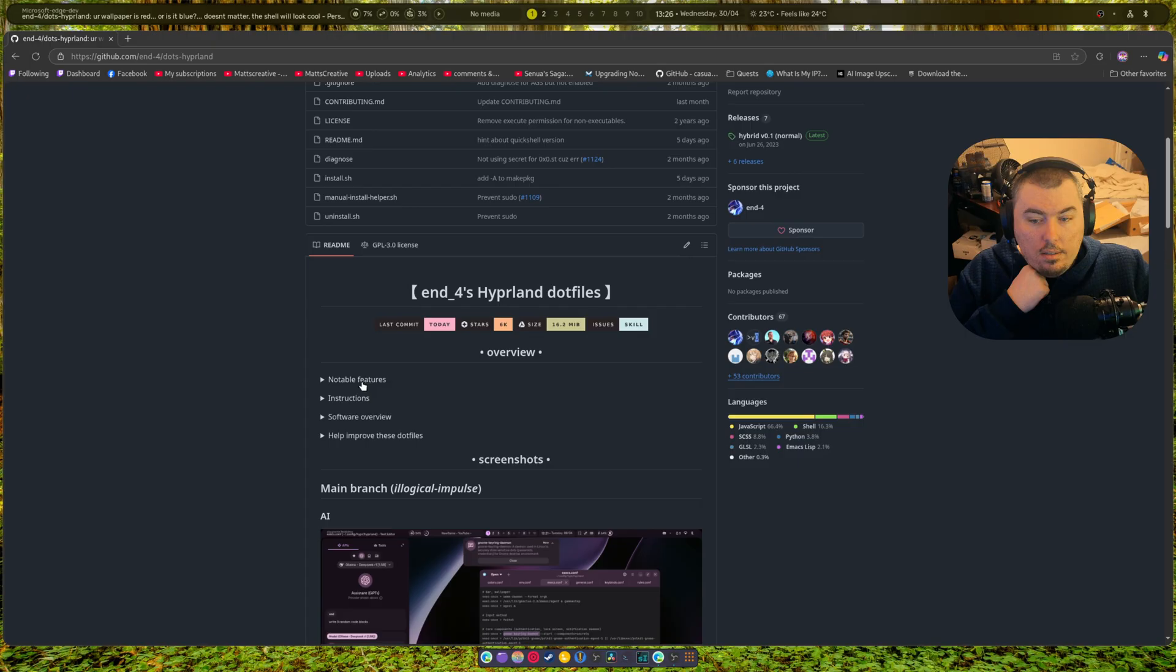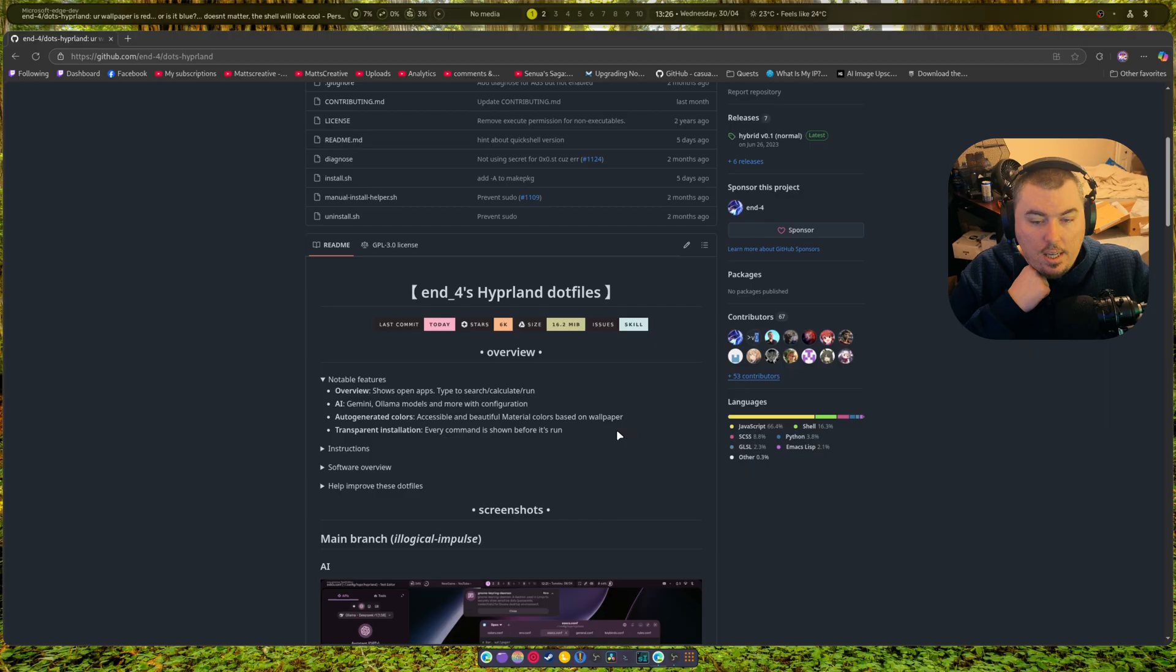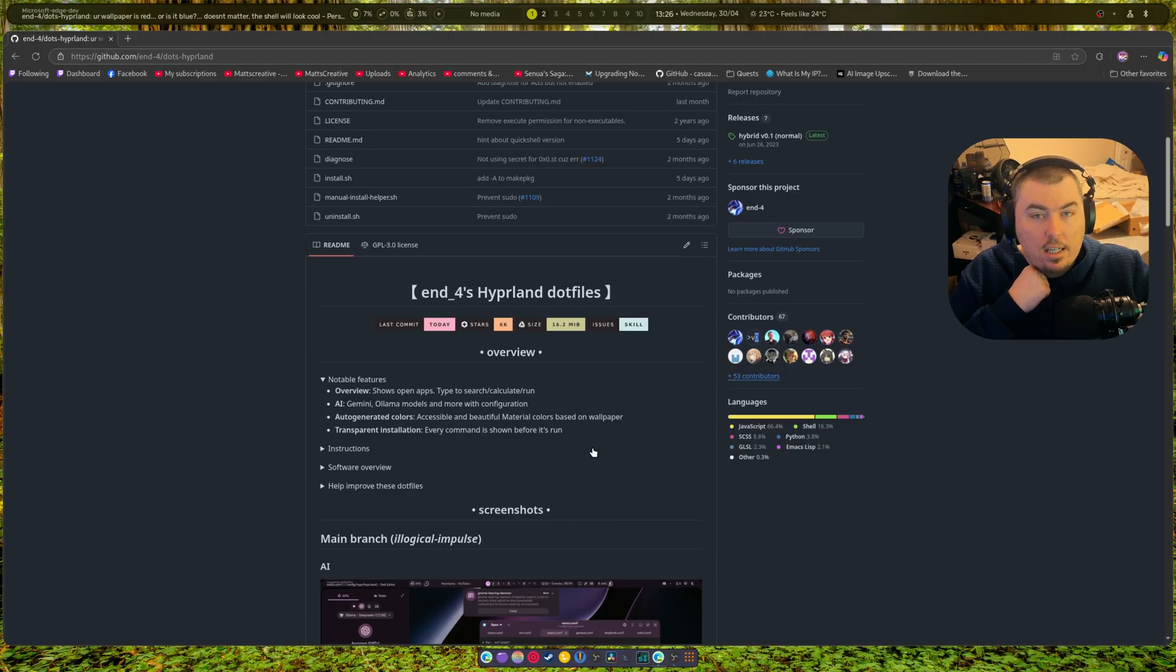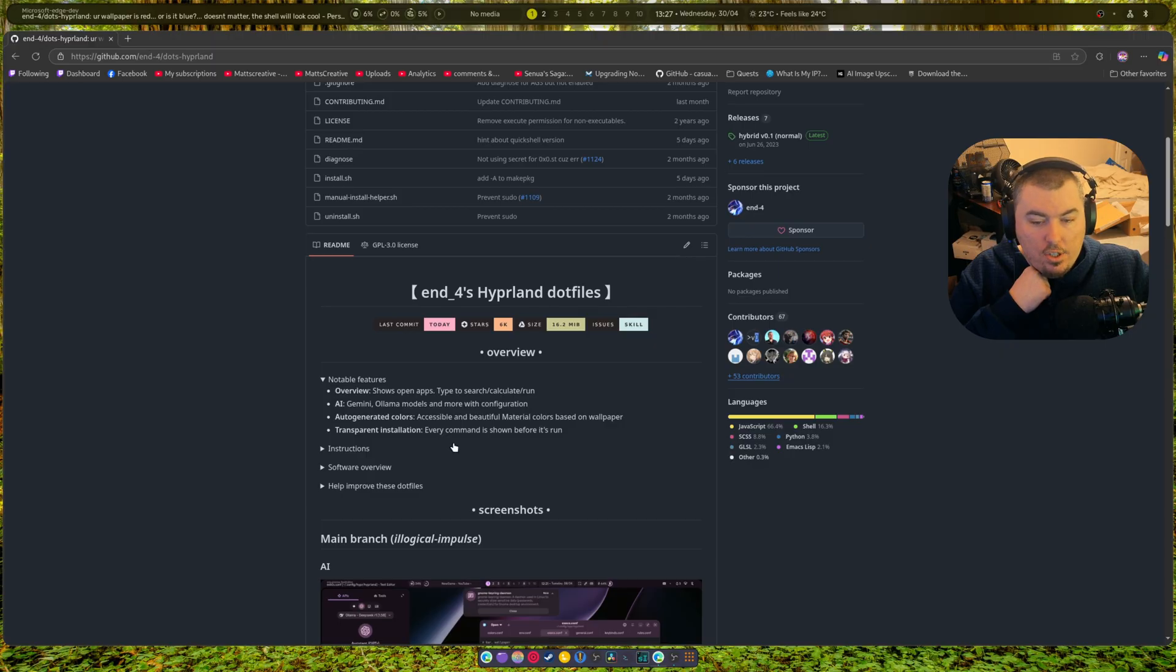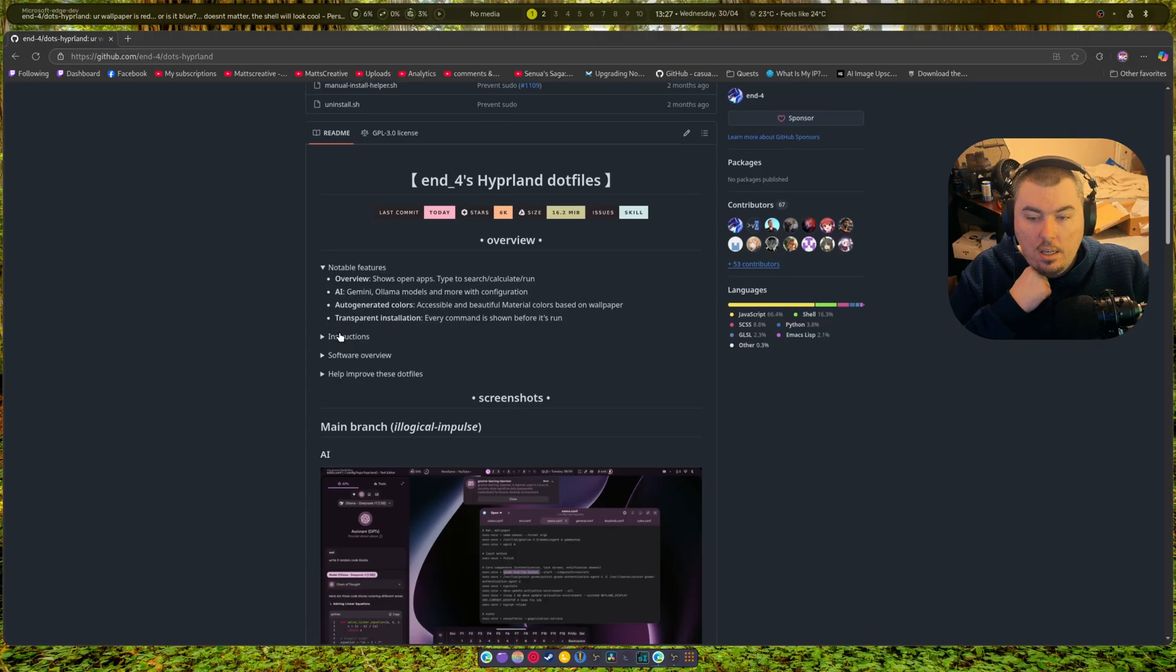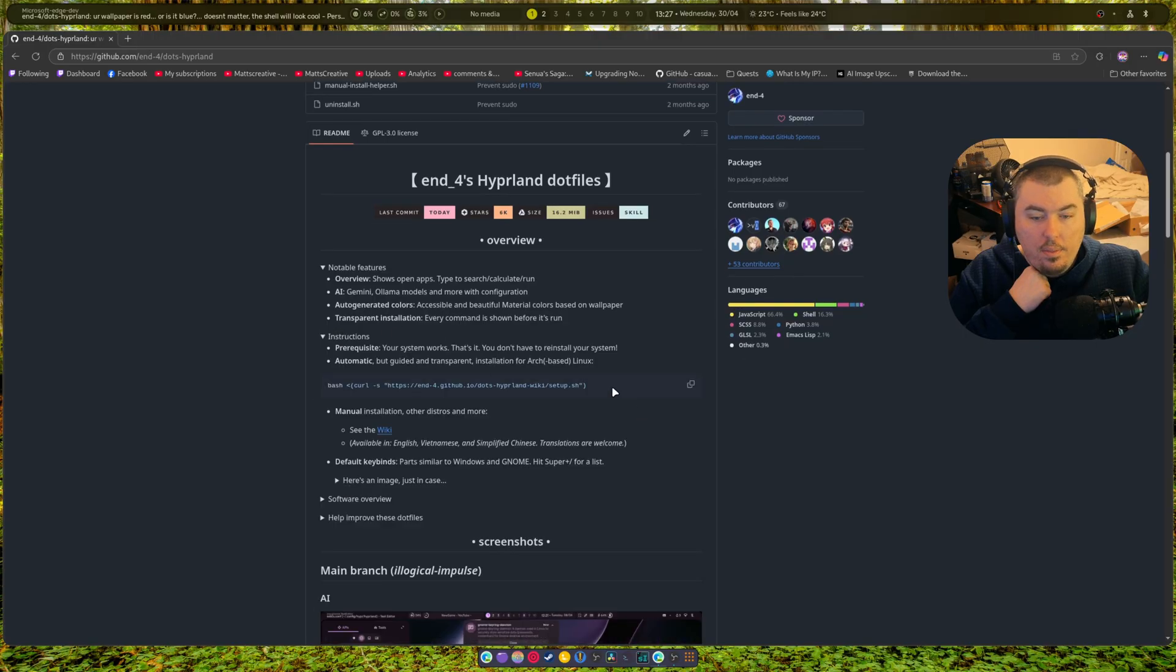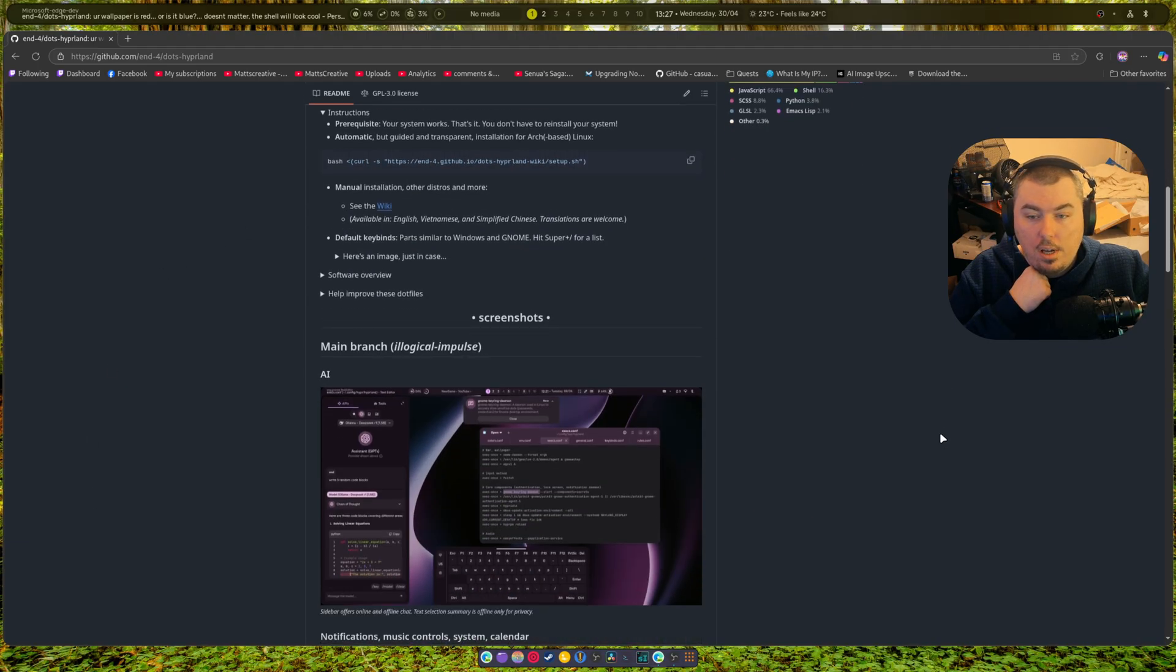It's got notable features like an overview that shows open apps, type to search, calculate, run. It's got AI for some reason - I hate the AI thing. Auto-generated colors, so if you change your background the colors change in your panel. We'll show that in a second. Transparent emulation. Every command is shown before it's run, which is interesting.